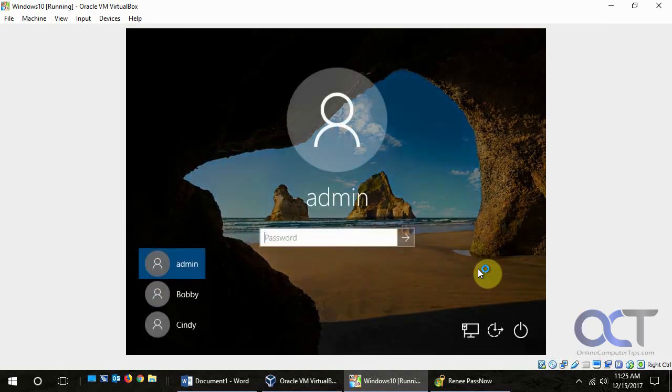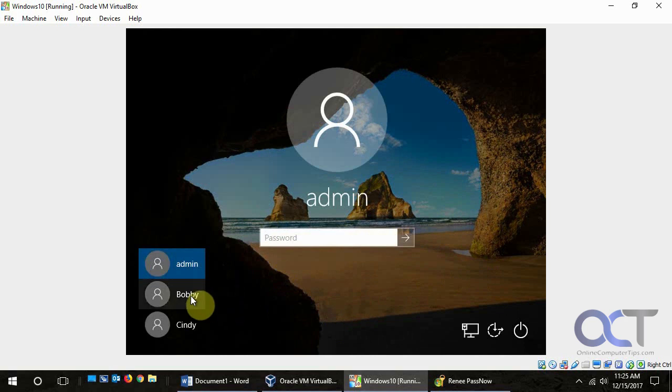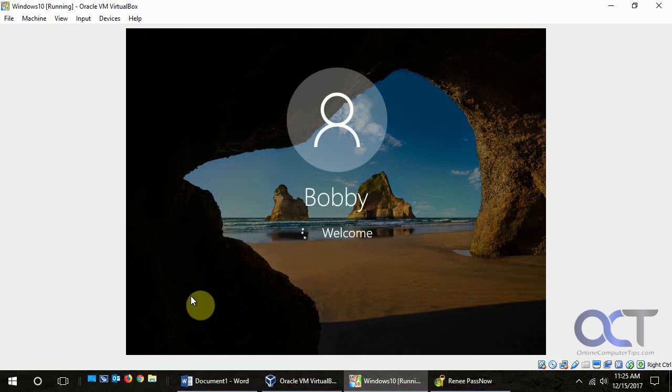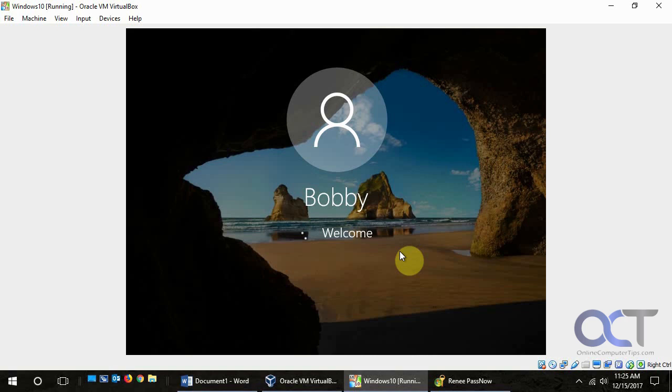OK. So now we're going to pick Bobby here. And there's no password. So Bobby logged right in without a password. And then once we're in there, we could just go in and to the user accounts and assign Bobby a new password. And you should be good to go.